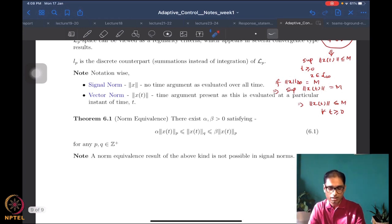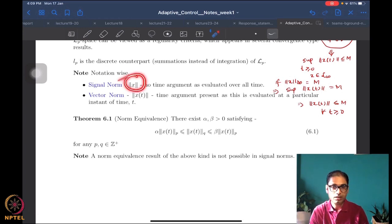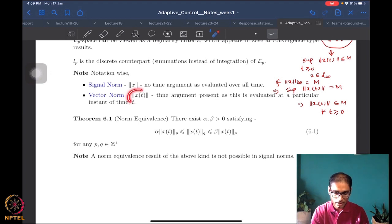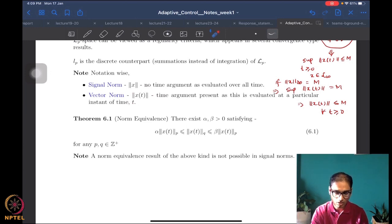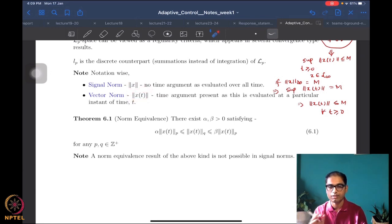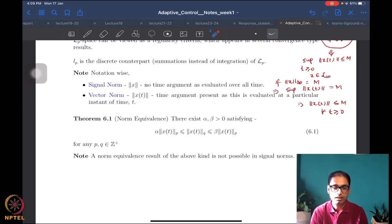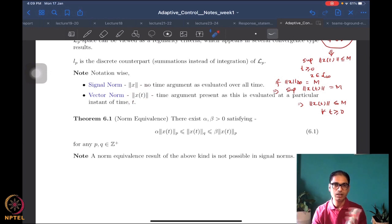As far as notation is concerned, the signal norm never has a time argument, because the time argument gets neutralized by either integration or by taking the supremum. The vector norm always has the time argument. Please be very careful: the signal norm never has a time argument, but the vector norm must be evaluated at a specific instant in time.